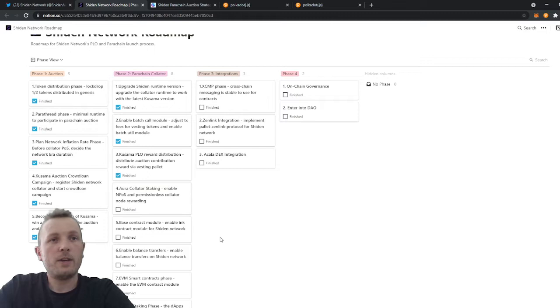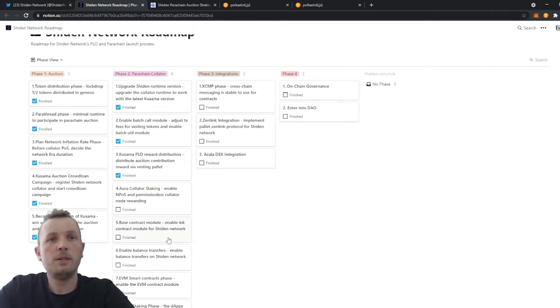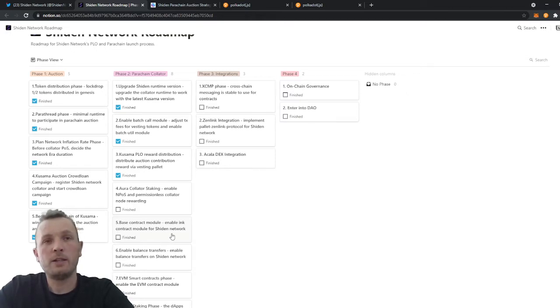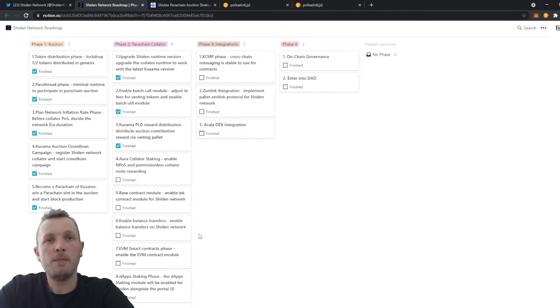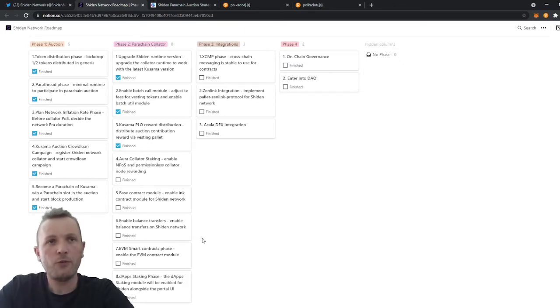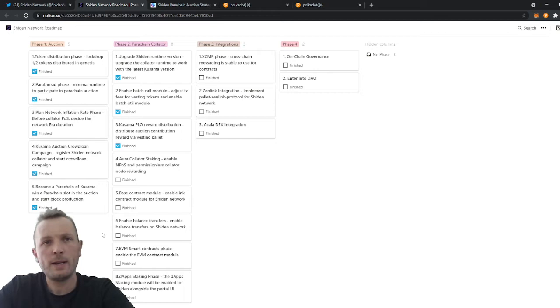Phase 2.5. This is where the ink smart contract module will be deployed in Shiden Network and developers can deploy web assembly based smart contracts in our ecosystem. Phase 2.6. This is where we enable balance transfers.